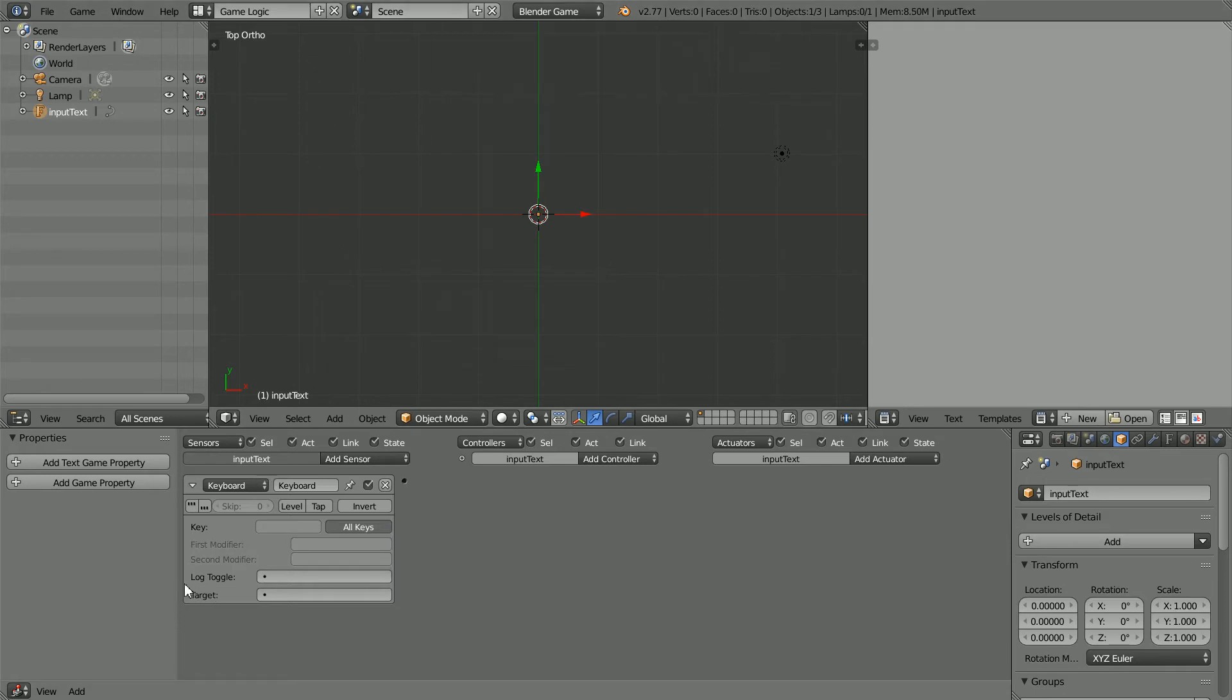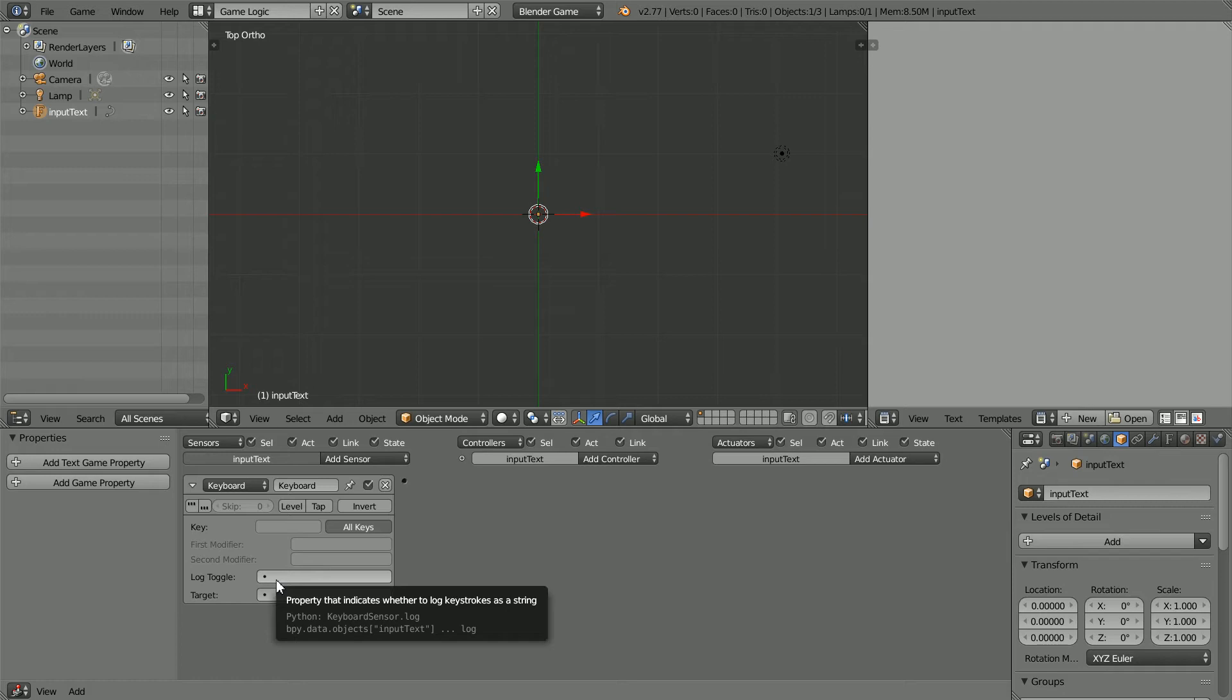Log Toggle. Putting any property in this field turns keyboard logging on. We need to add a property.